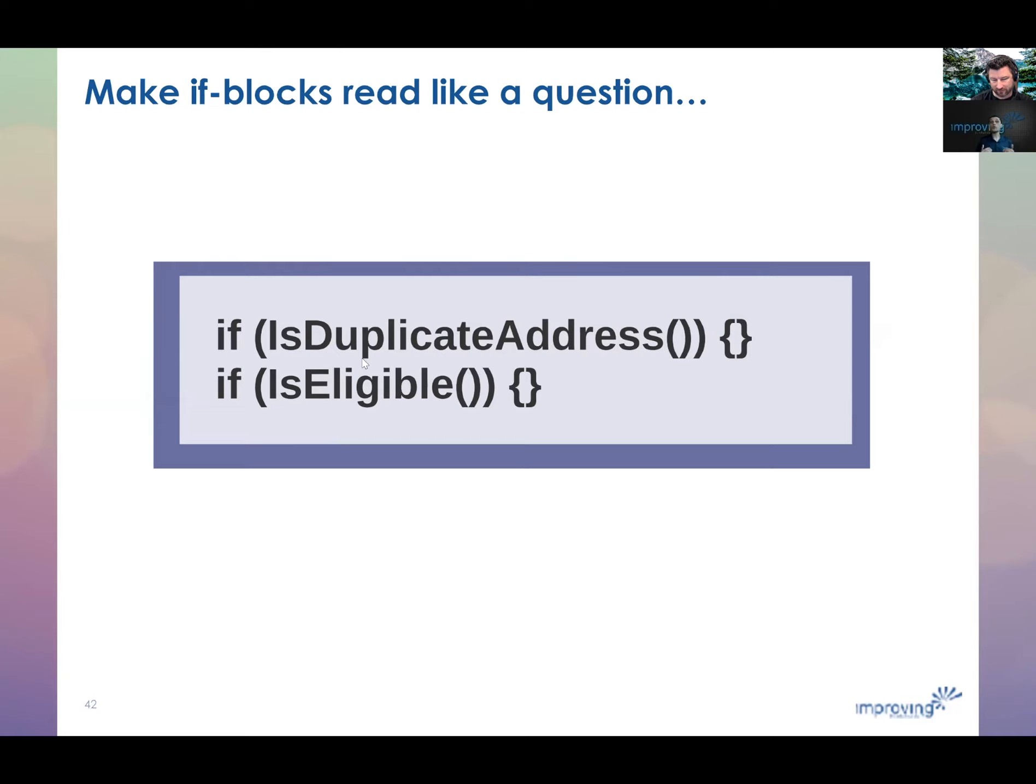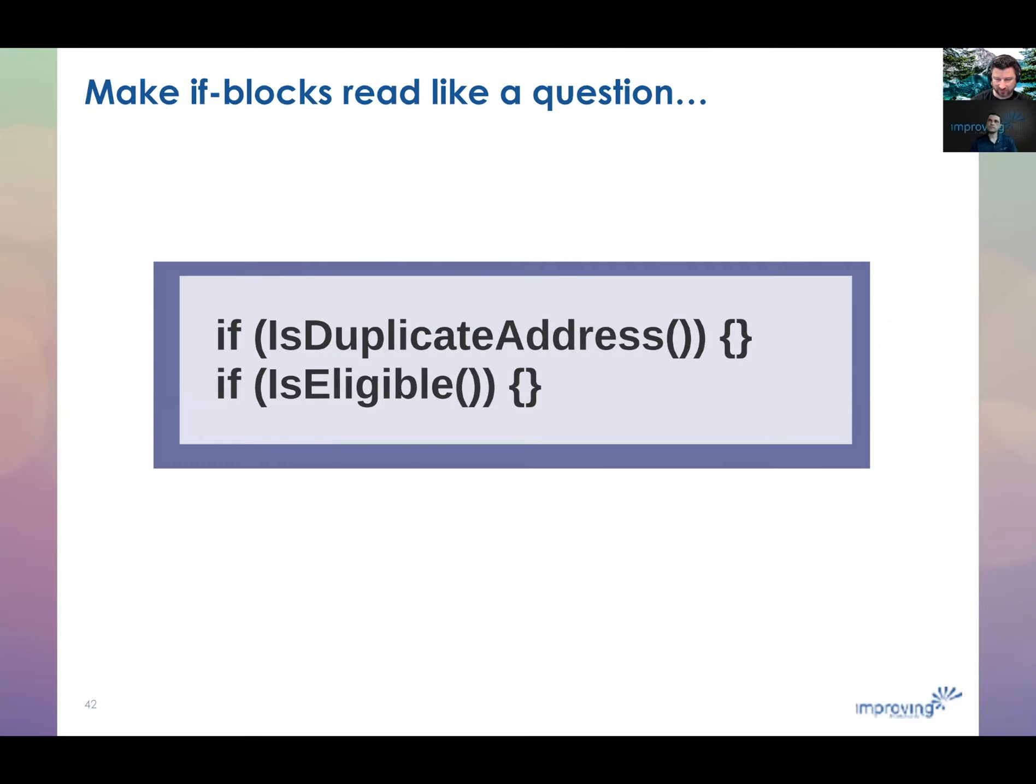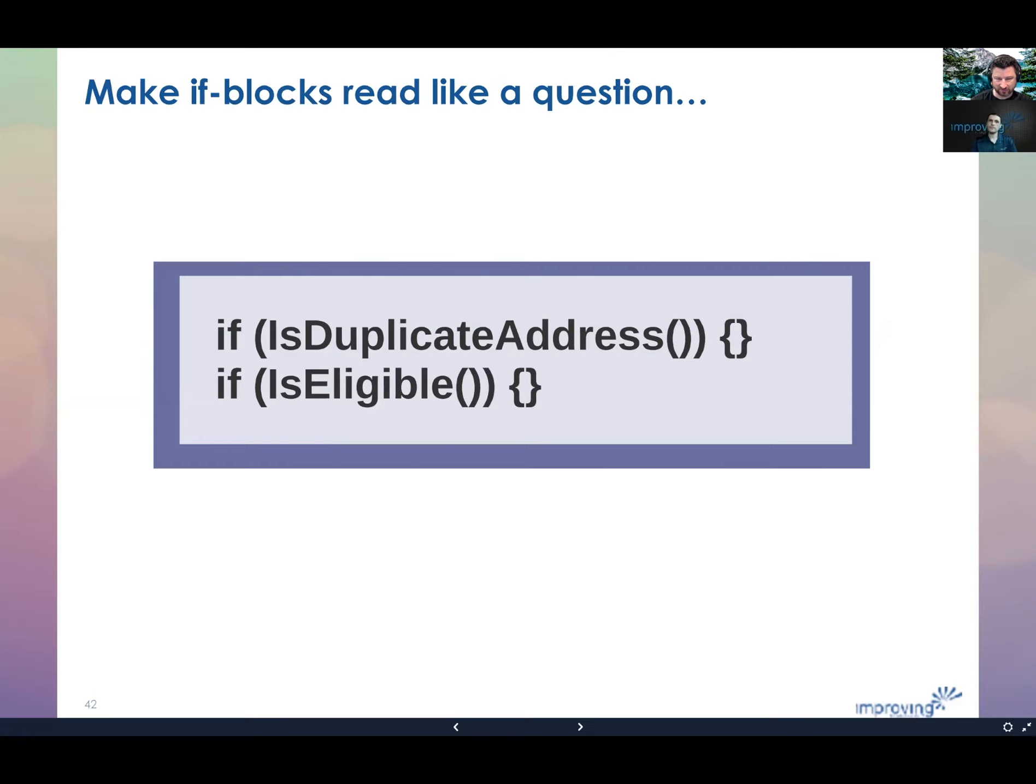And if I do want to say, oh, it's duplicate address, how do we determine that? I can just F12 into that and see the actual implementation. Yes. And now that is duplicate address is very easily tested on its own and its intent is very clear. Yeah, it's exactly right. And it makes the calling code much easier to follow as well.